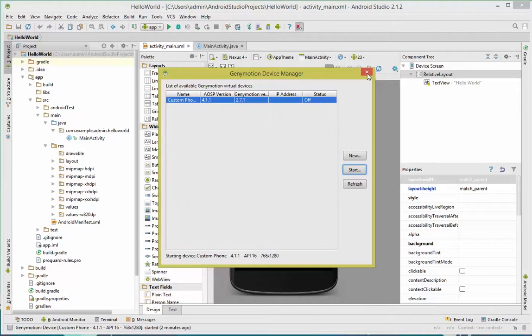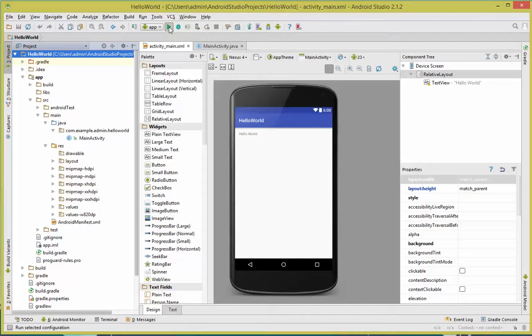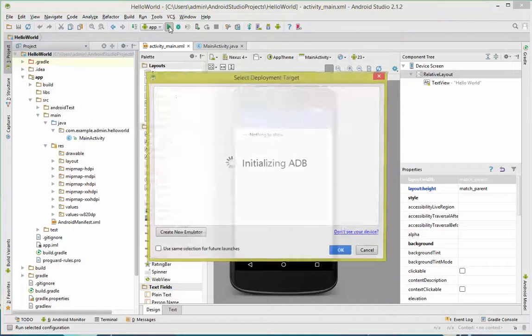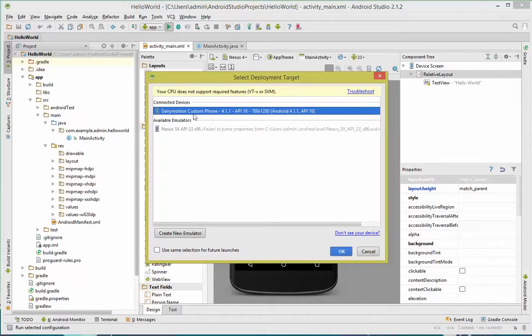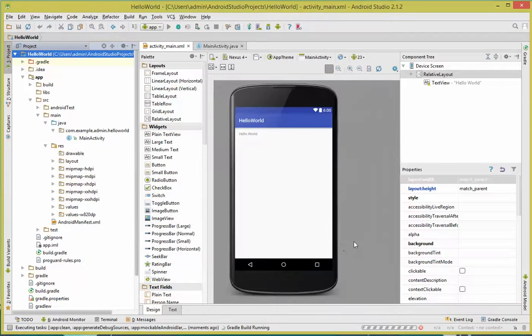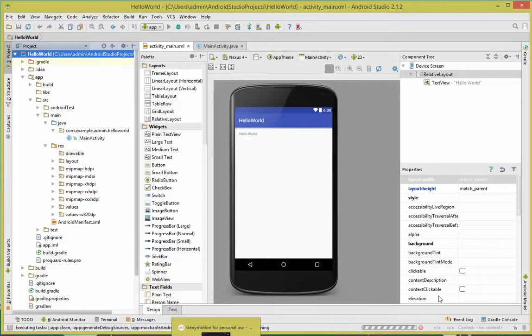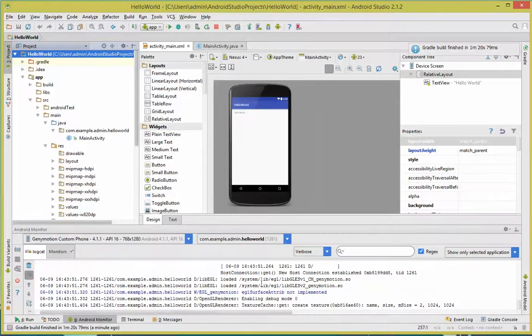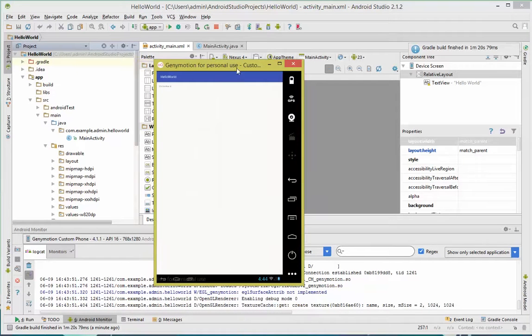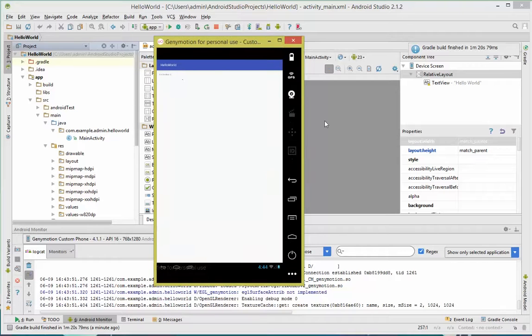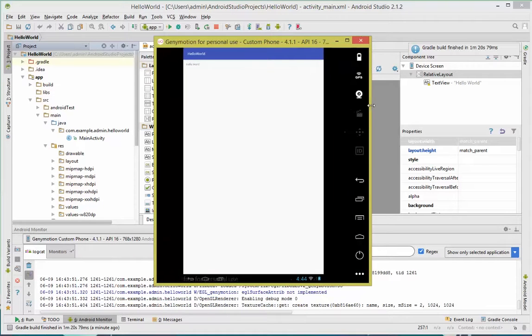You can go ahead and close out the GeniMotion Device Manager. Come over here to the Run button. Click on it. It'll initialize. Connected devices. We're going to select GeniMotion Custom Phone. Click OK. Wait for it to build down below. And once it's built, we'll go back to our emulator and we should see our application. It looks like our process is done. Go back and look at the emulator. OK. So the text is kind of small, but if you look closely, we have Hello World.